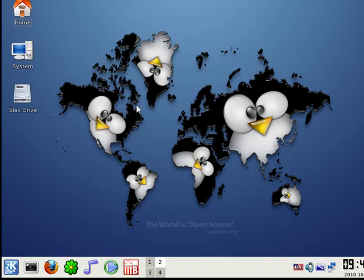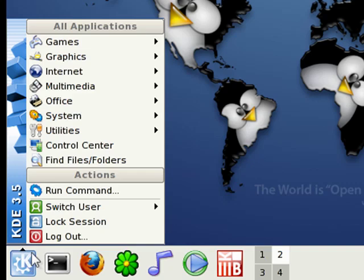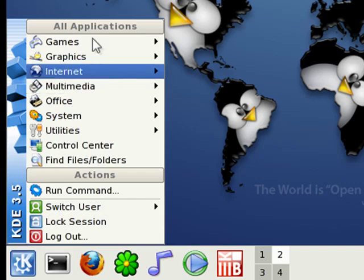You see, Slax here comes with four built-in virtual desktops you can switch between. If you click on the menu button down here, you have quick access to logging out, switching users, locking your session, and also to all of the programs that come with Slax.